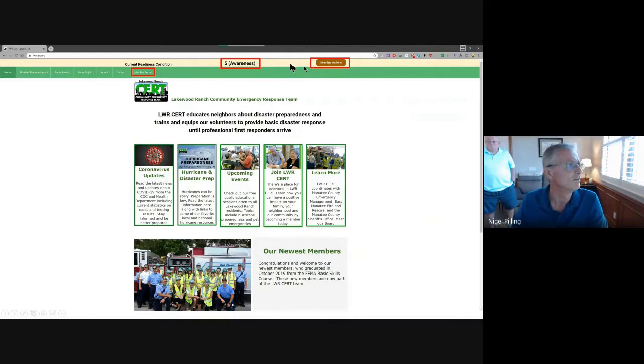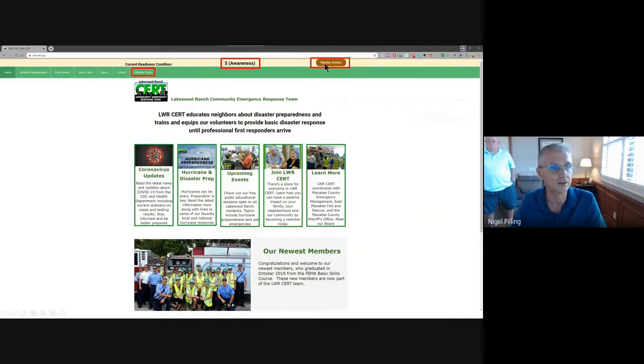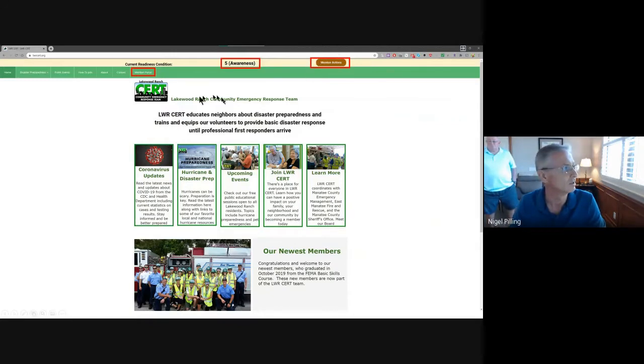But if you want to know what types of things you could be actioning, you click on this button and it will tell you, depending upon your role in the organization, what types of activities you could be involved in.